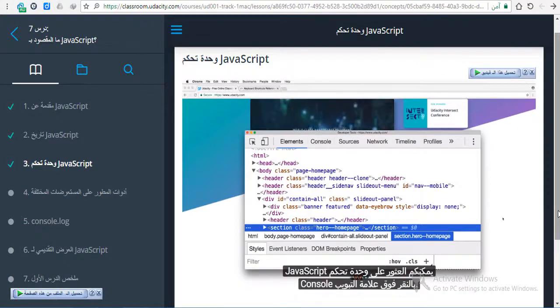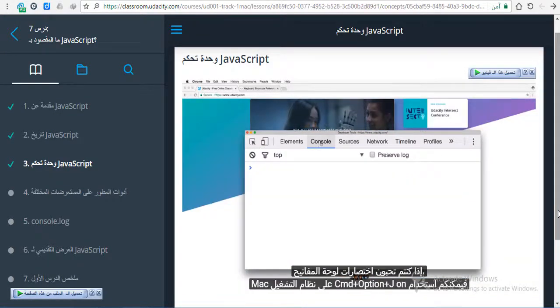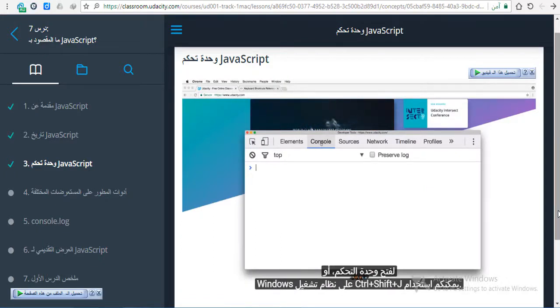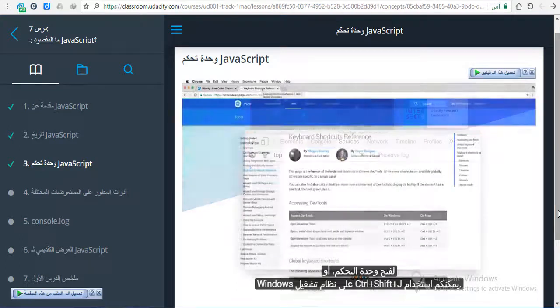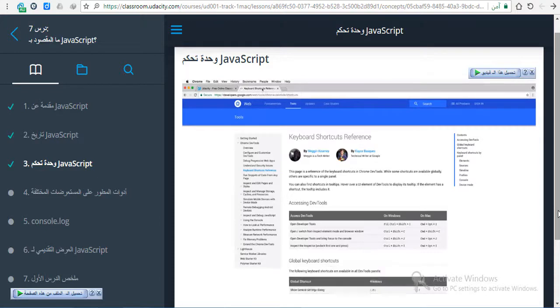Once you have developer tools open, you can find the JavaScript console by clicking on the Console tab. If you like keyboard shortcuts, you can also use Command Option J on a Mac to open the console, or you can use Control Shift J on Windows. There's a really useful reference of keyboard shortcuts for developer tools linked below this video.